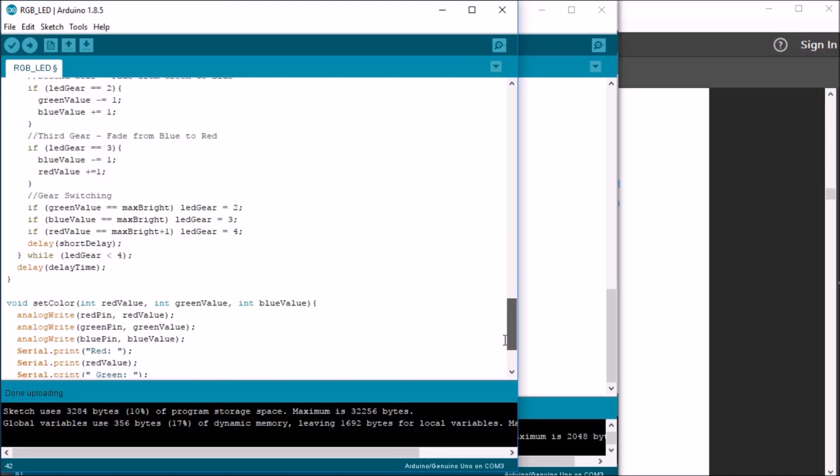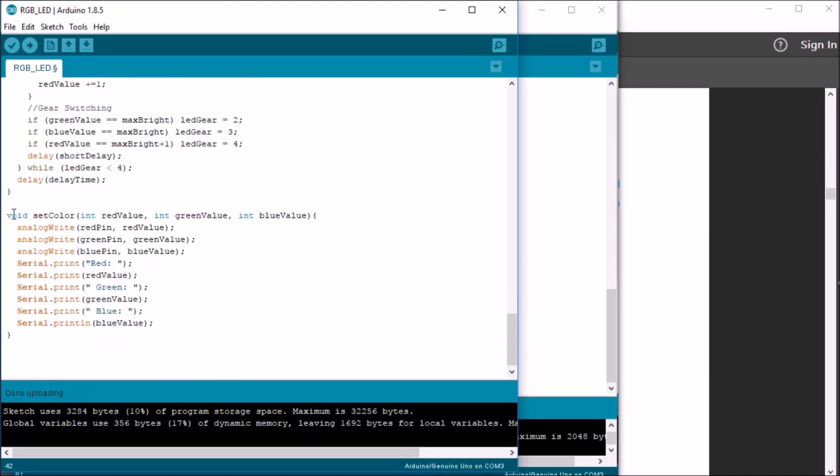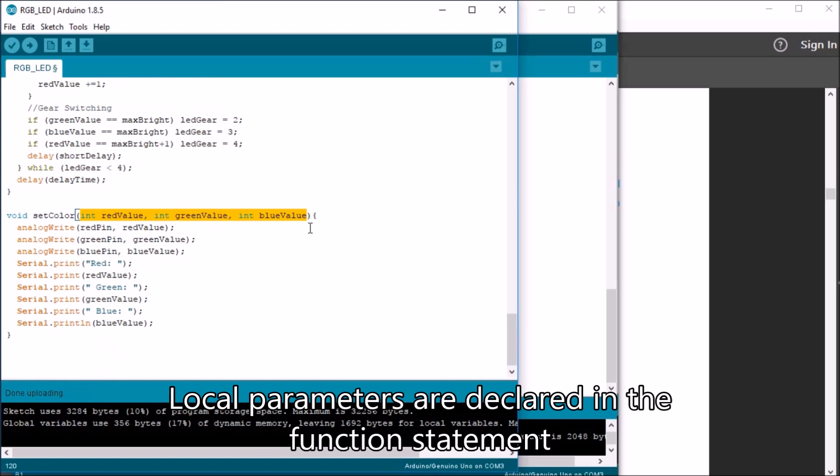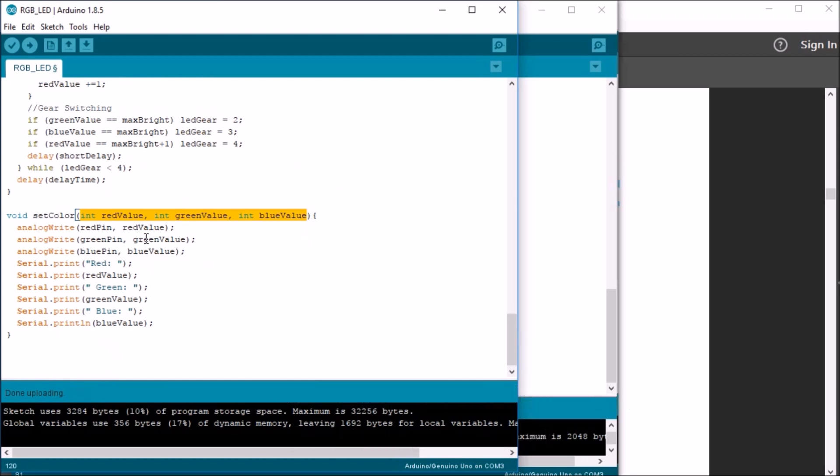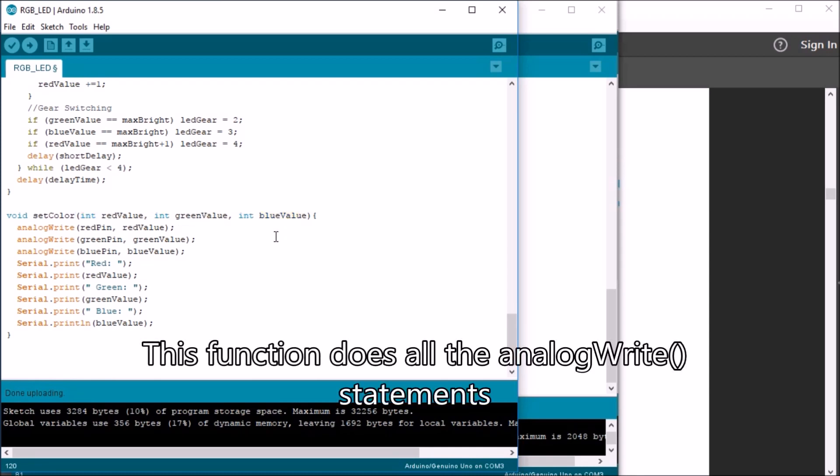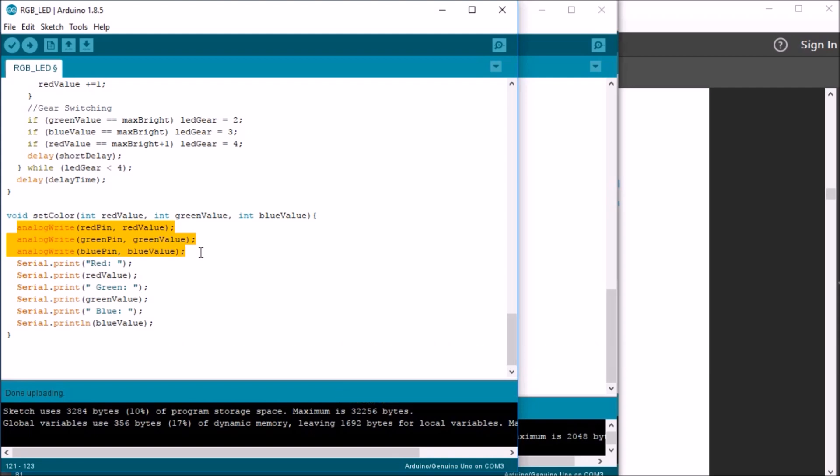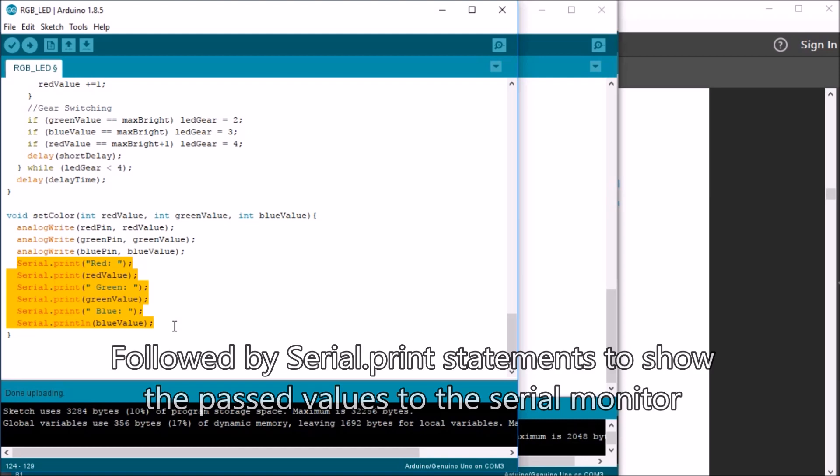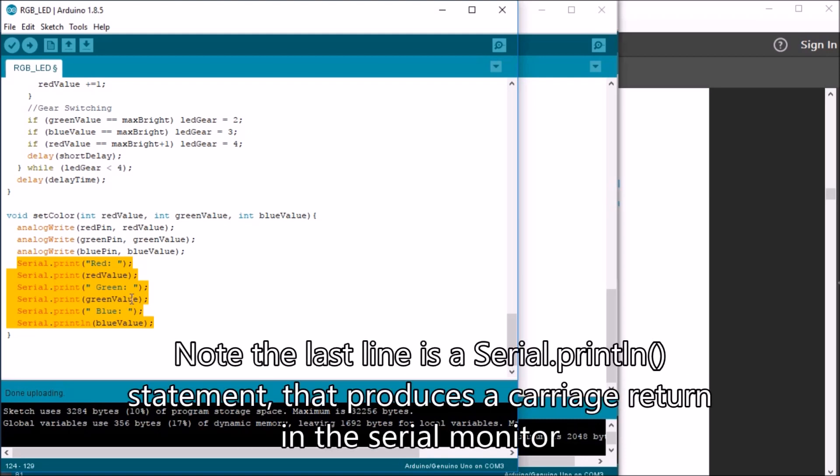And then, scrolling down, we can see the set color function that we have after the void loop. And it's set up pretty simply with three local parameters, the int red value, green value, and blue value. These are local, and not to be confused with the other values that are local in the void loop. And then this function simply does all the analog rights that it's needed to run the LED at whatever color you want.